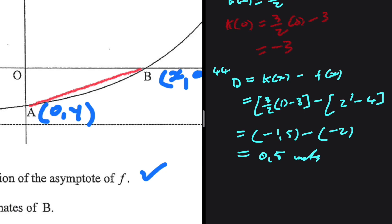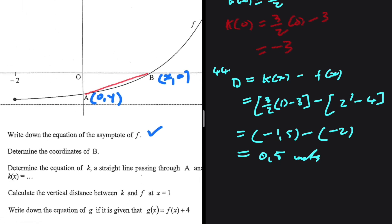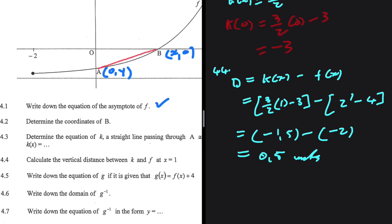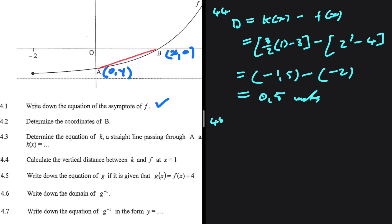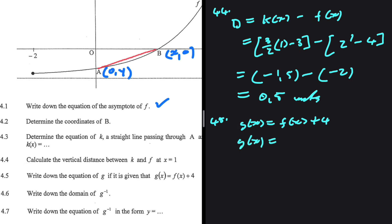So the distance between k of x and f of x at x equals 1 is 0.5 units. Now for 4.5: we're supposed to write down the equation of g, given that g of x equals f of x plus 4. So g of x equals 2 to the power of x minus 4 plus 4. The minus 4 and plus 4 cancel, so g of x equals 2 to the power of x.